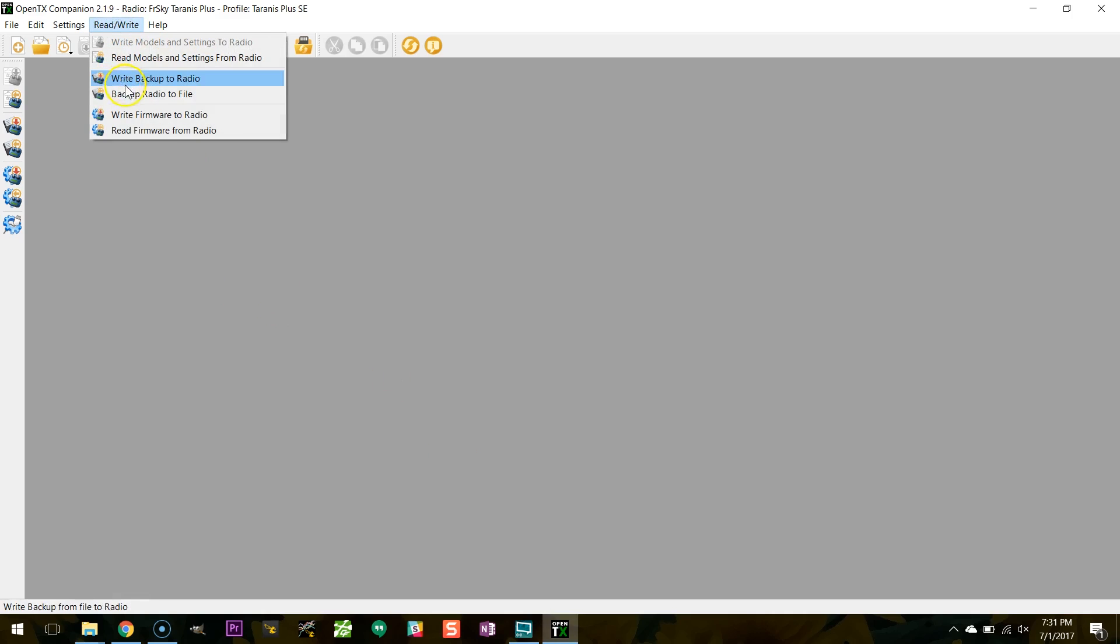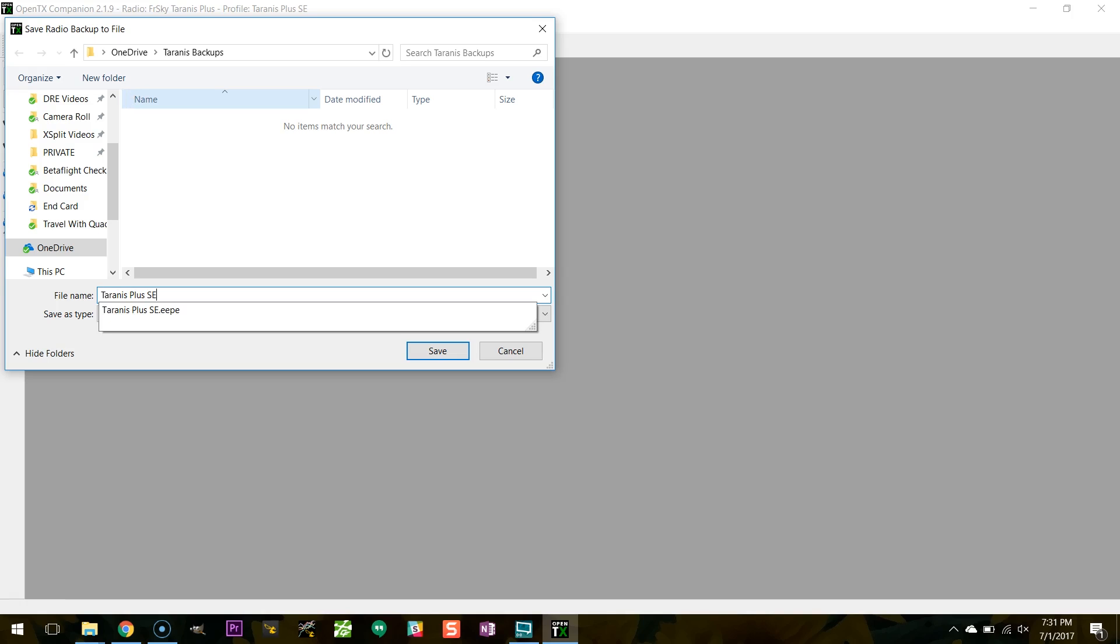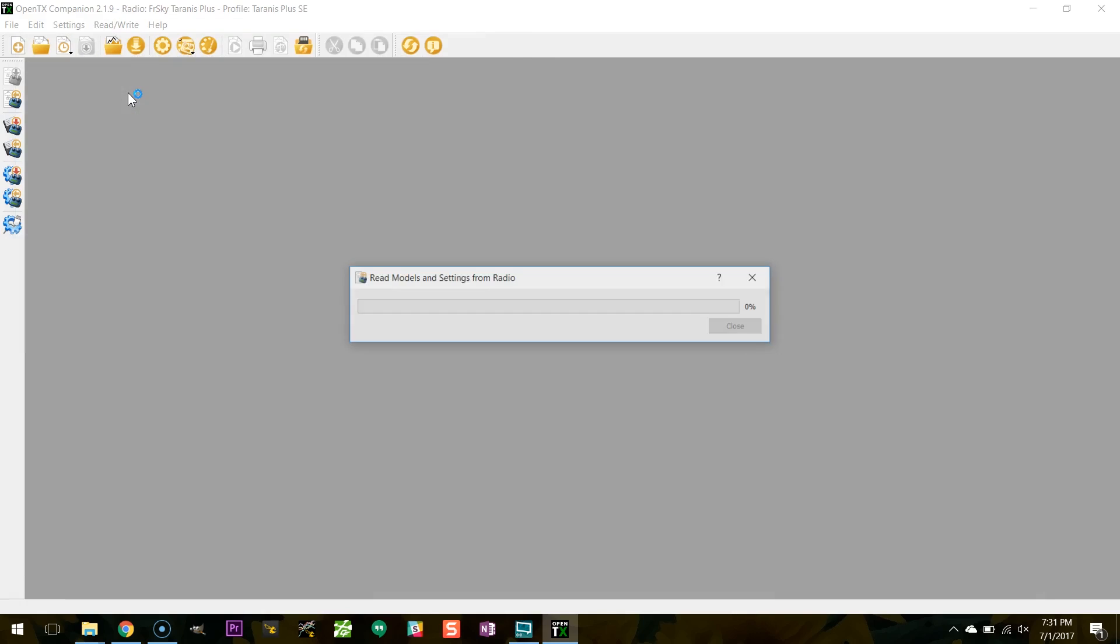Now when I go into companion, I can click read/write and backup radio to file, and I'm going to back that file up somewhere on my hard drive. The next thing we're going to do is we're going to flash OpenTX 220 to the radio, but before we do that we need to change a couple of settings.